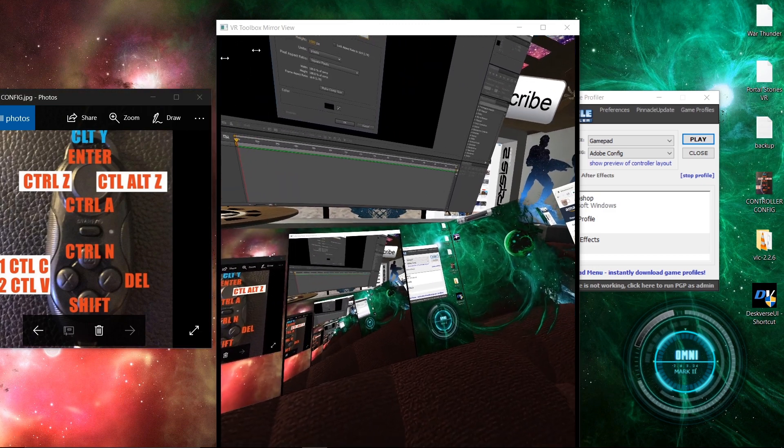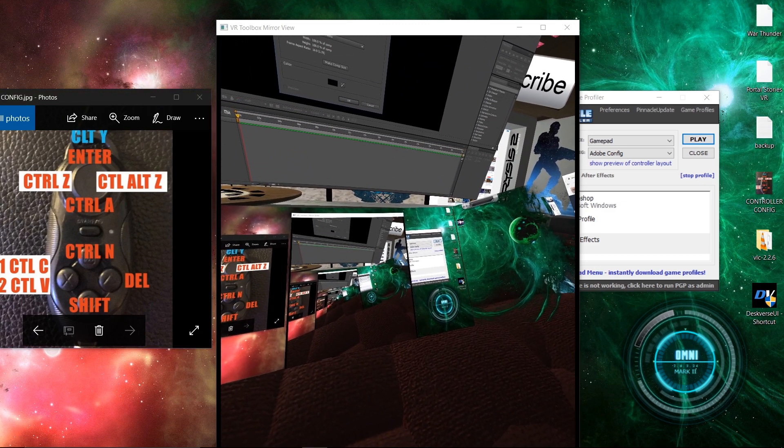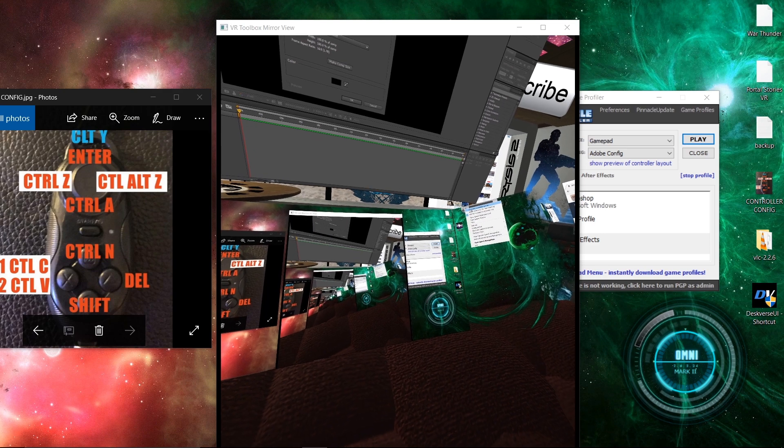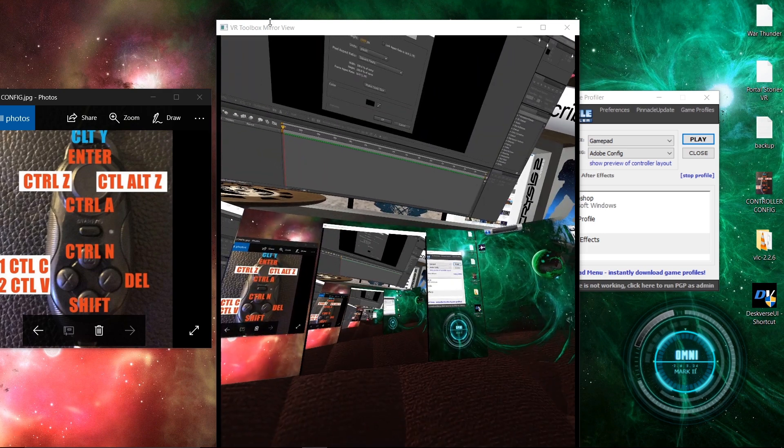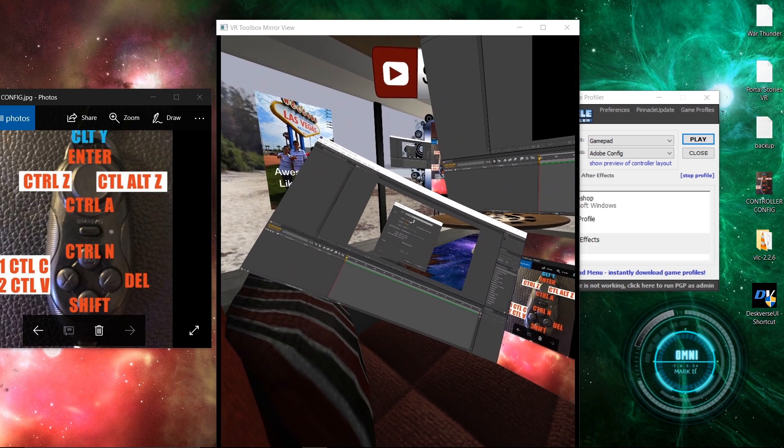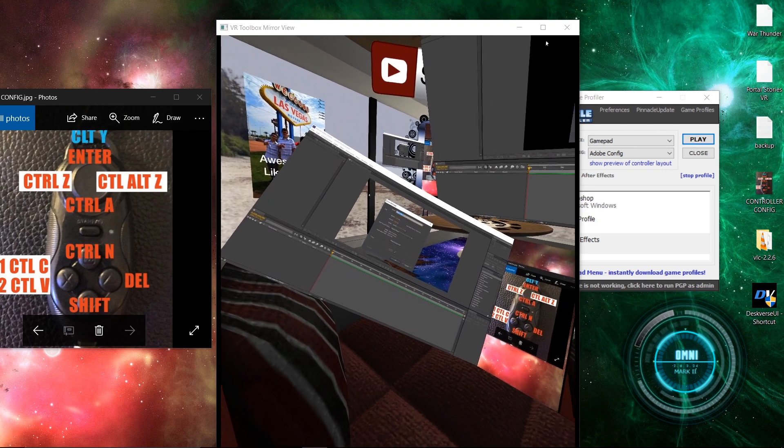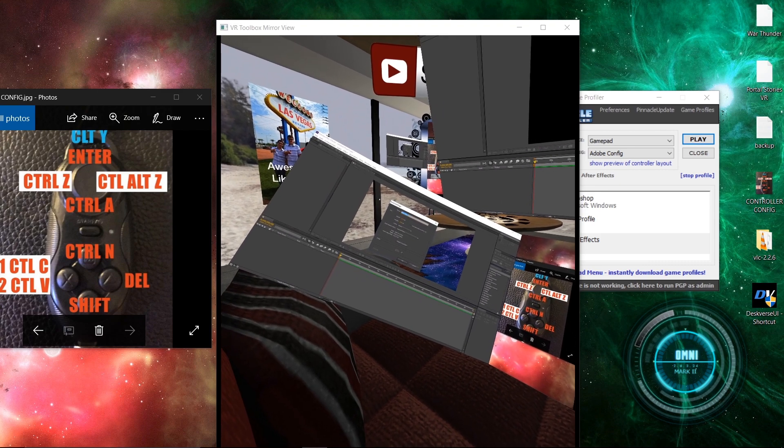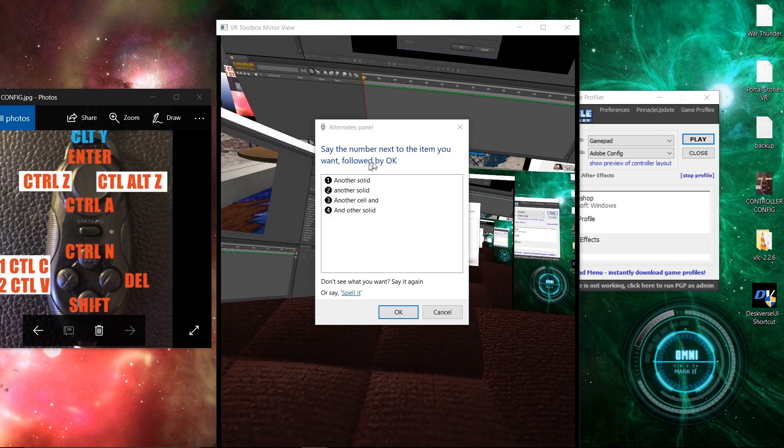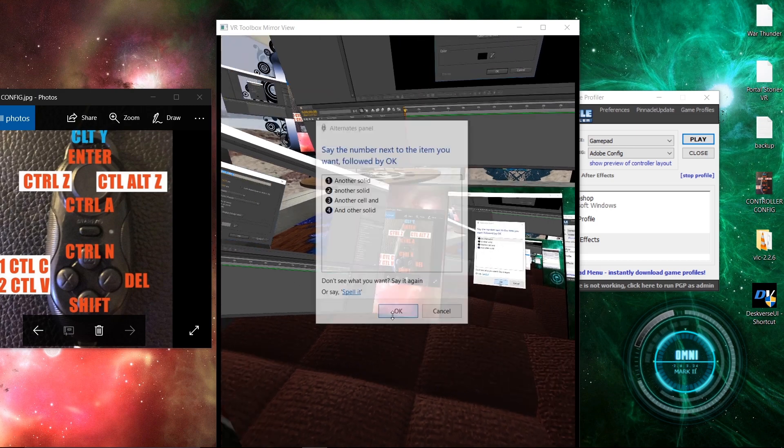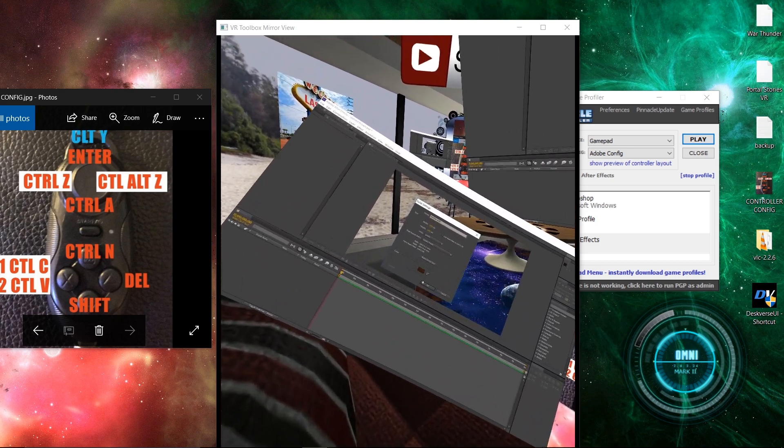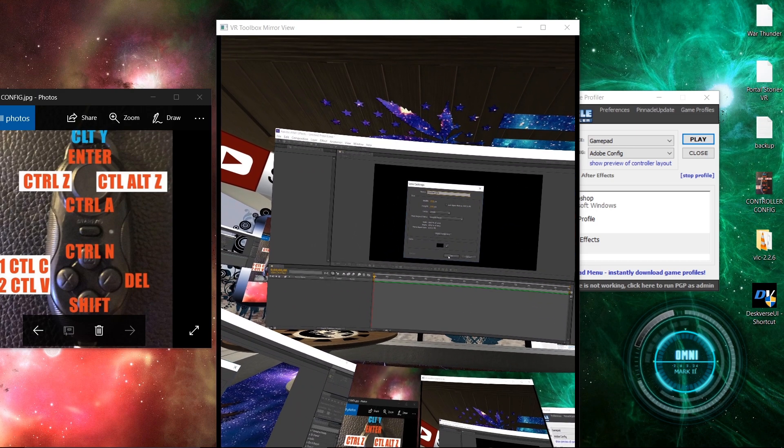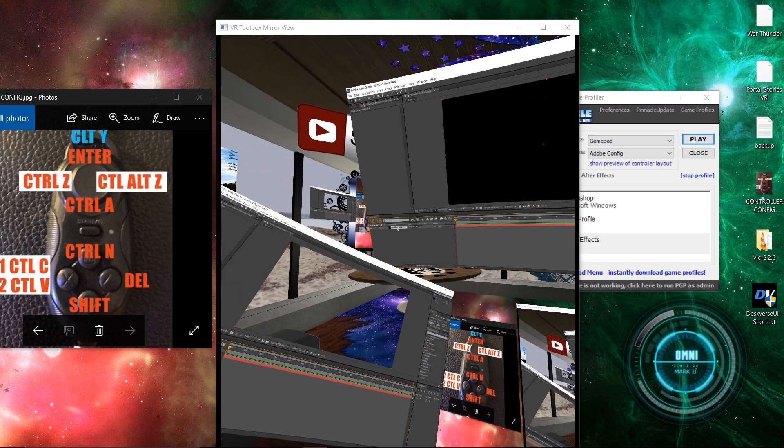So, let's see if the dictate text thing will work on my video or not. Because sometimes this stuff's just stupid. Another solid. There we go. I typed in another solid. As you can see up there. Okay.